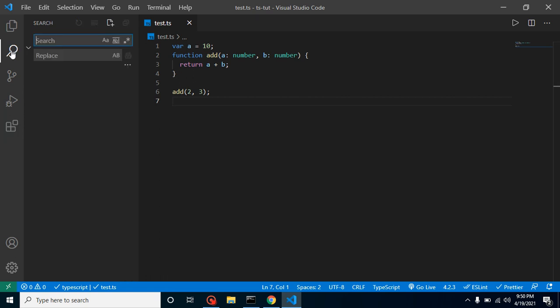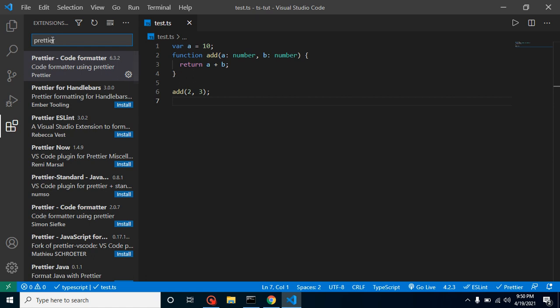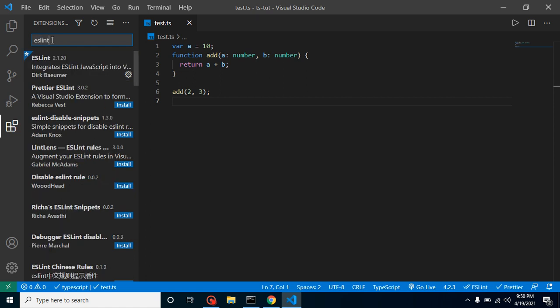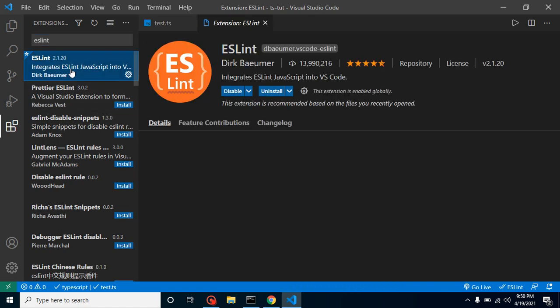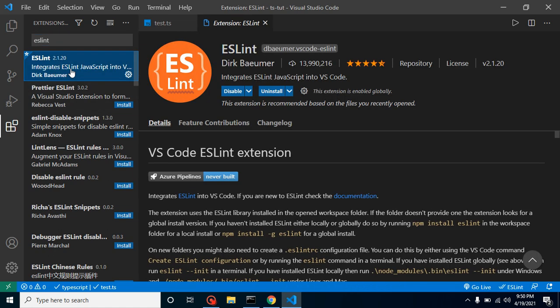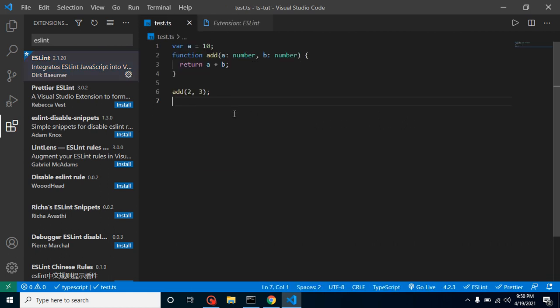The next thing is ESLint. Just go there and simply type 'ESLint'. You don't need to install TSLint because now TSLint and ESLint are the same. Just install ESLint and it will help you out.